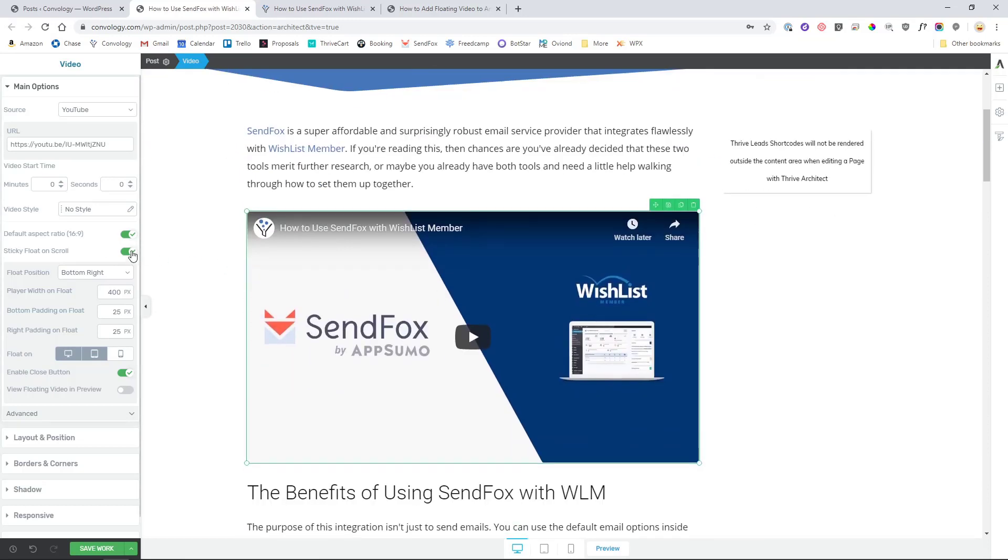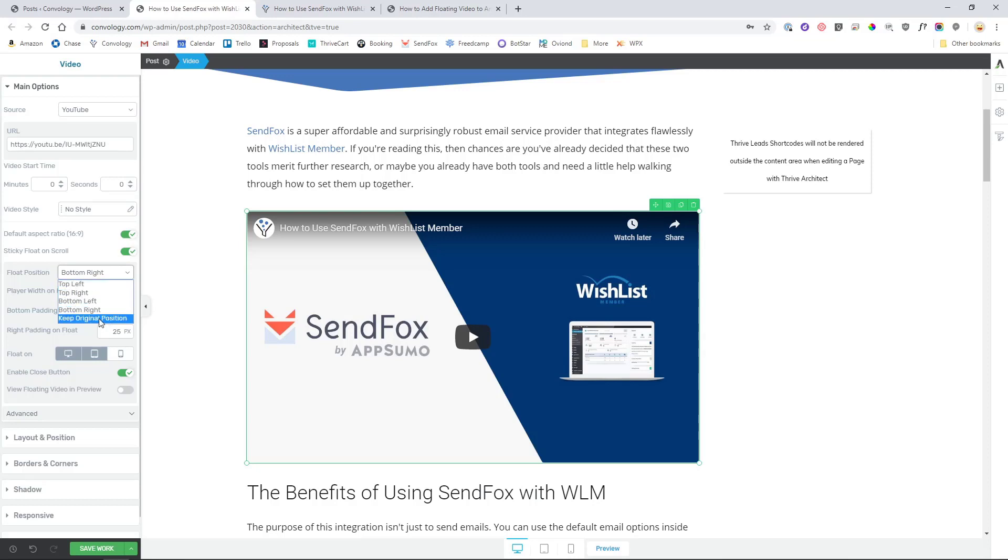So let's look at some of those options real quick. You have the ability to float that video to the bottom right or the bottom left or the top right or the top left or keep the original position of the video. That's pretty great.